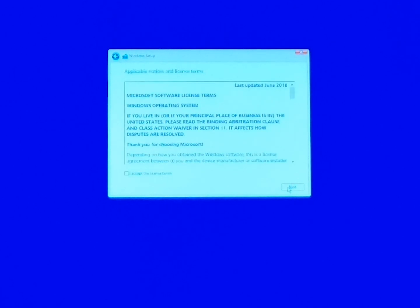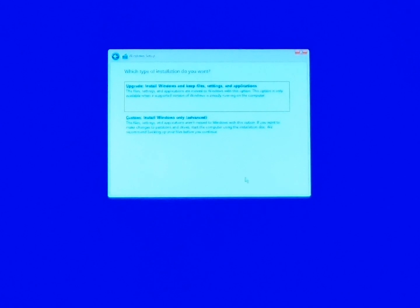Continue and here we just accept the license agreement. Next.